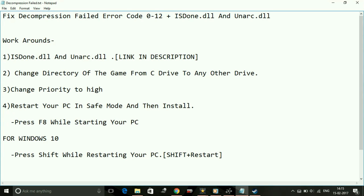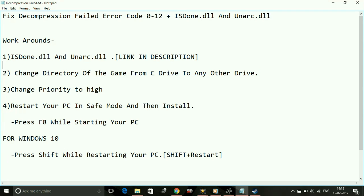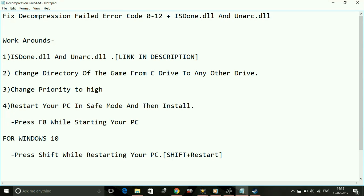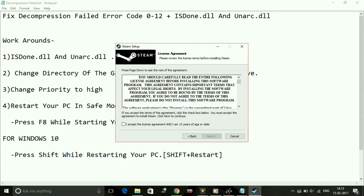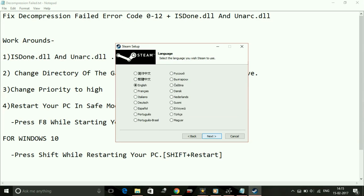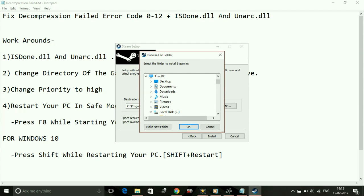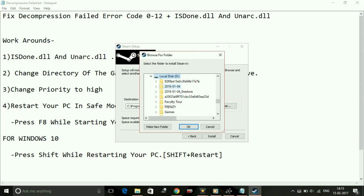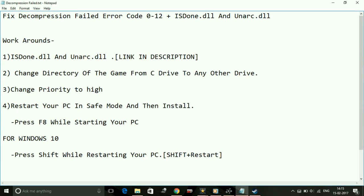Number two: Change directory of the game from C drive to another drive. While installation, it asks you for a save location for where the game is to be installed. Just change the directory from C drive to any other drive. By default it's in C drive, but you have to change it. For example, I'll show you with Steam setup. When it asks for destination folder, I will change it from local disk C to somewhere in D drive or any other drive except C drive. You have to do the same with the For Honor setup.